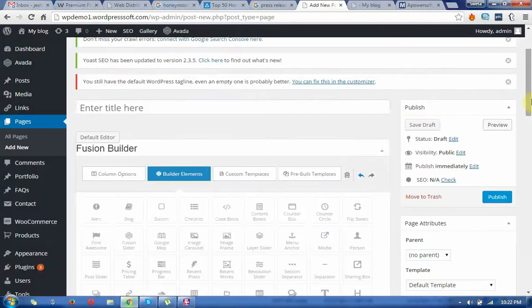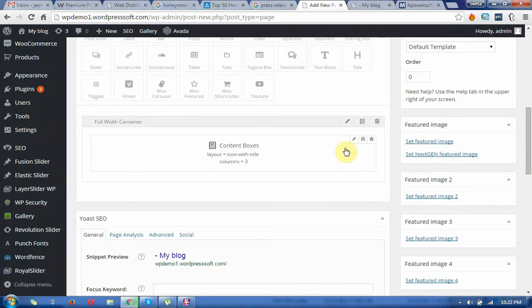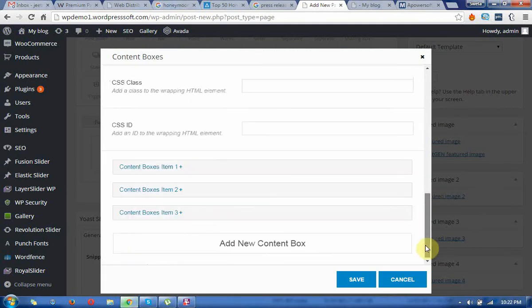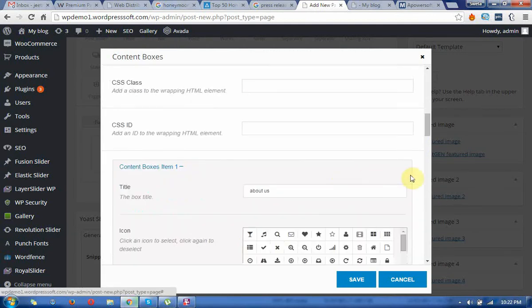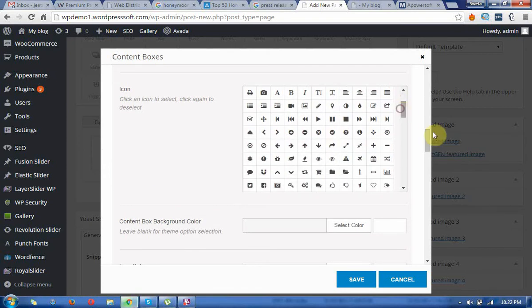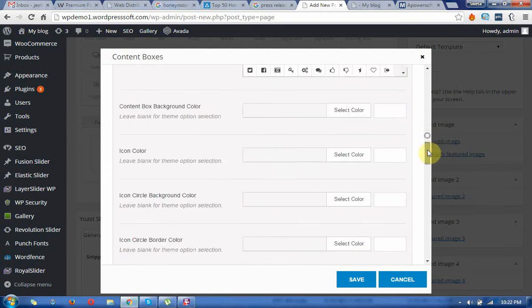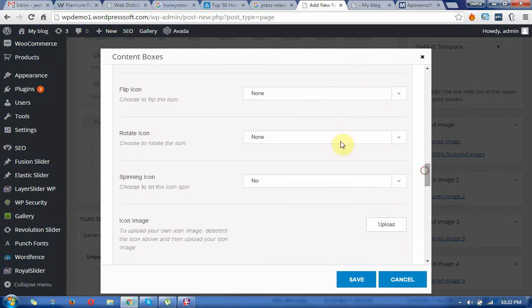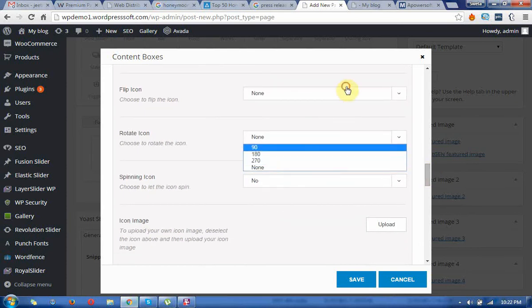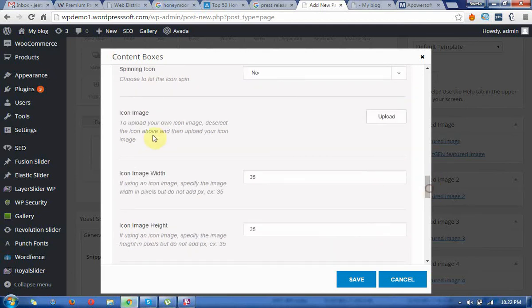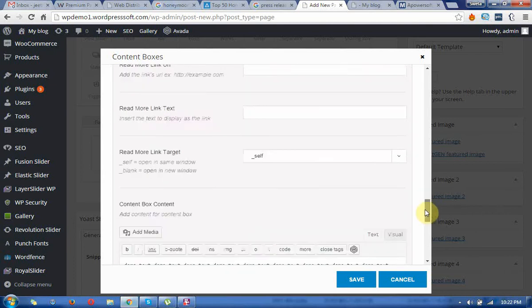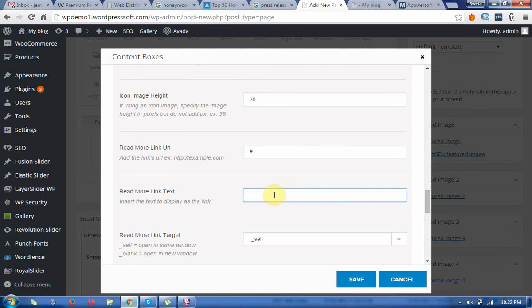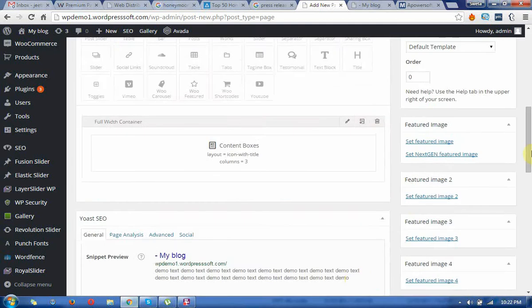You can keep one more thing in content boxes: just add the icon. You can add this one for the first box, and you can give the animations. You can use custom images also; you can upload the images. You can just put the read more link and read more tags.